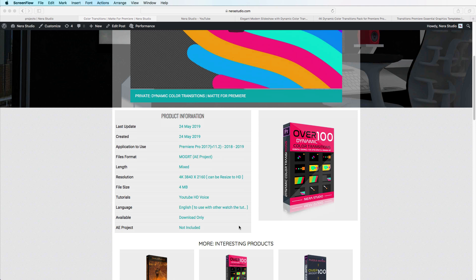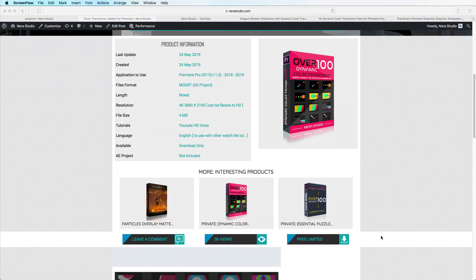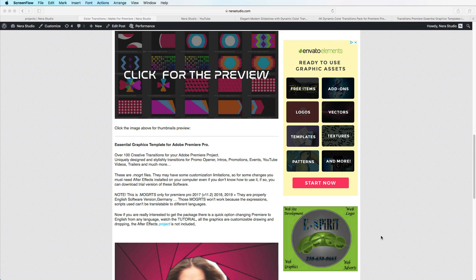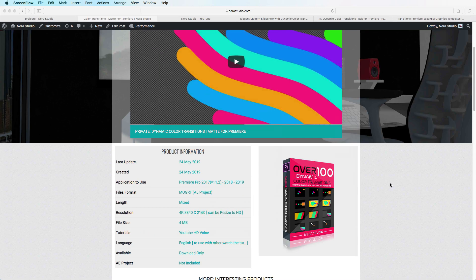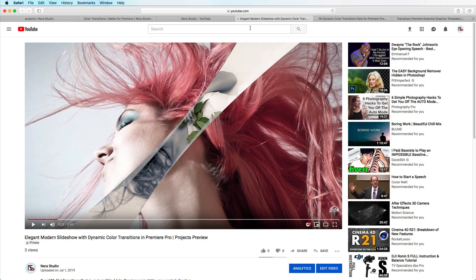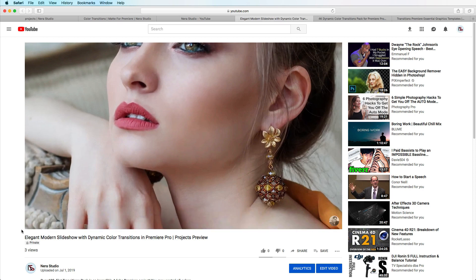As I said, you can read the description and then download. It says 4K, so make sure to read first. Once you've read everything, you can go ahead and check the project we created with this package, so you'll have an idea of what you can create with it. Let me play and show you a little bit of this project.